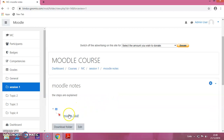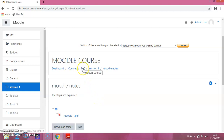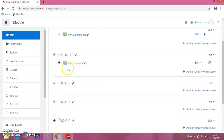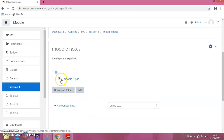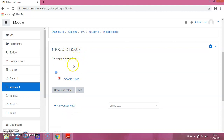Click on Save and Display. You can see that the file is added. To see the whole course page, click on Moodle Course which we created. You can see that the folder is added. If you click on Moodle Notes, you can see that the note is there. If you click on it, the file will get downloaded to your PC.